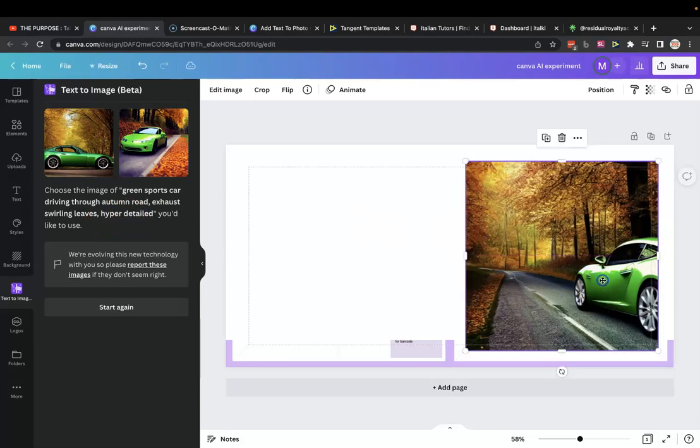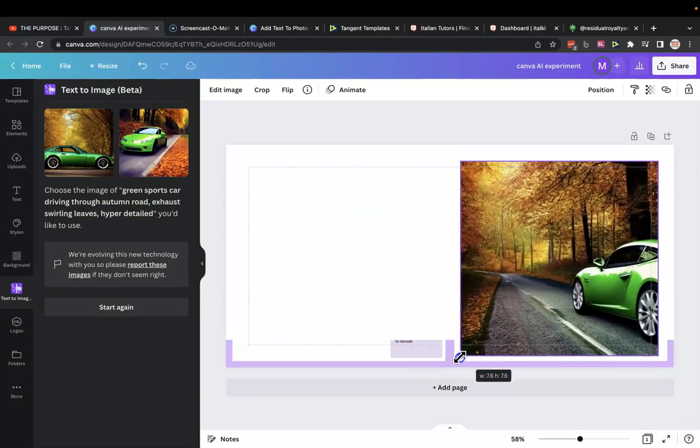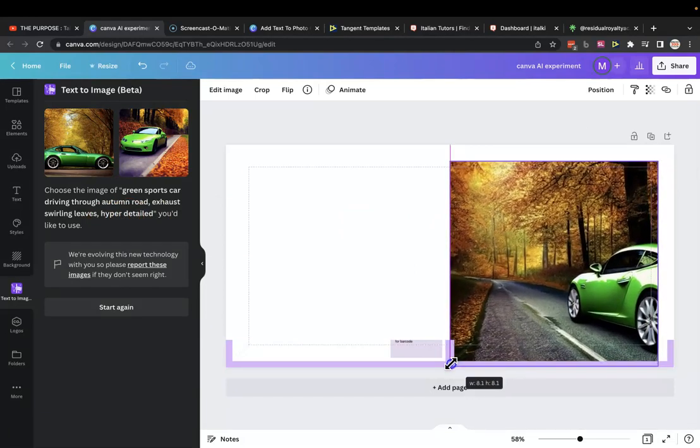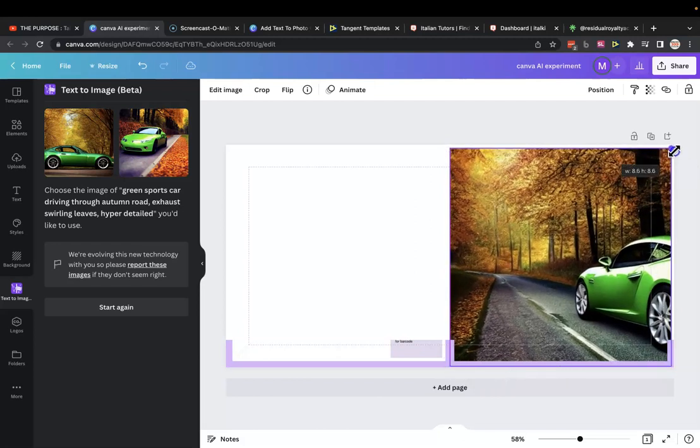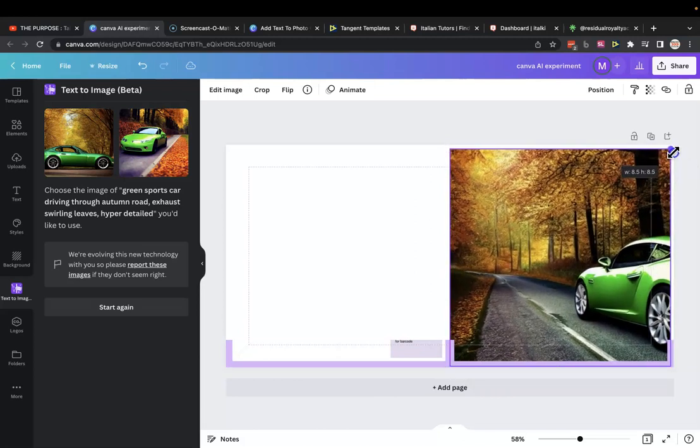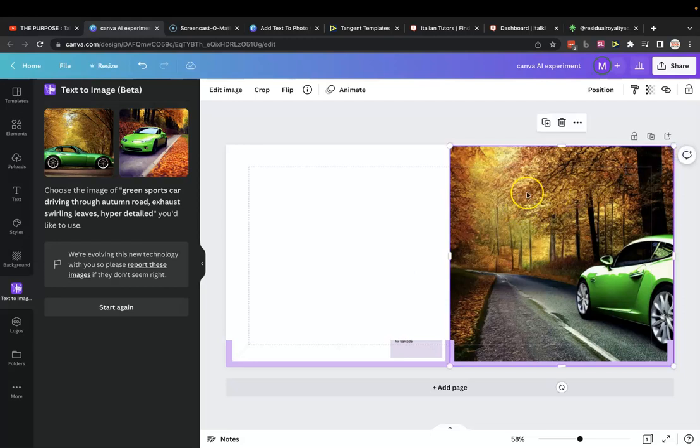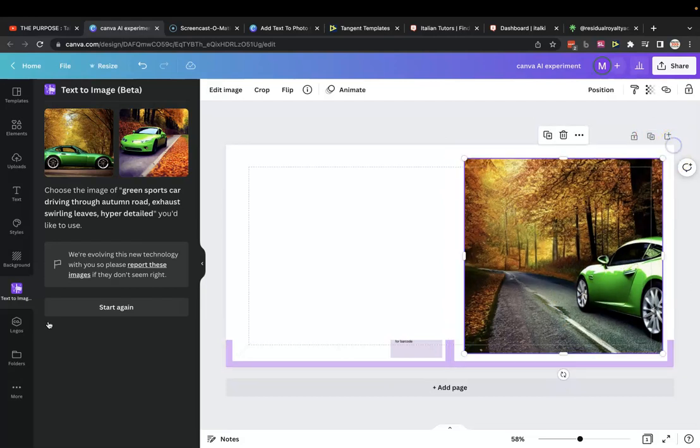So what I typed into this one was green sports car driving through an autumn road, exhaust swirling leaves. It didn't really pick that bit up on these two specifically, but hyper detailed as well. And you can see this is not a photograph. This is just an AI generated image, which looks absolutely crazy. And as you can see, that could potentially make a book cover if you wanted to do a guest book for a car meet or something like that. You could have car guest book here, and this could be the front cover, which looks pretty cool.